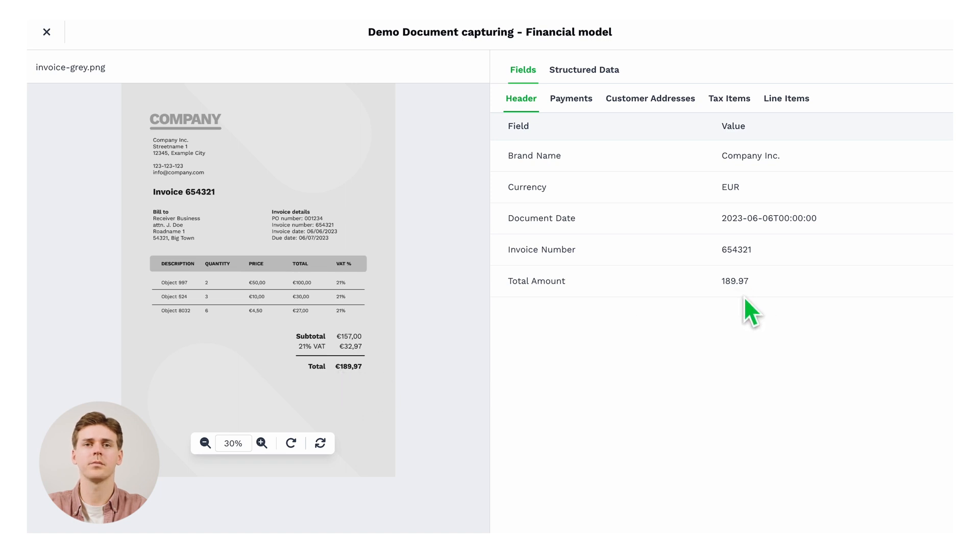And this is how you can create, in a couple of minutes, a customized document processing model on the DockHorizon platform.